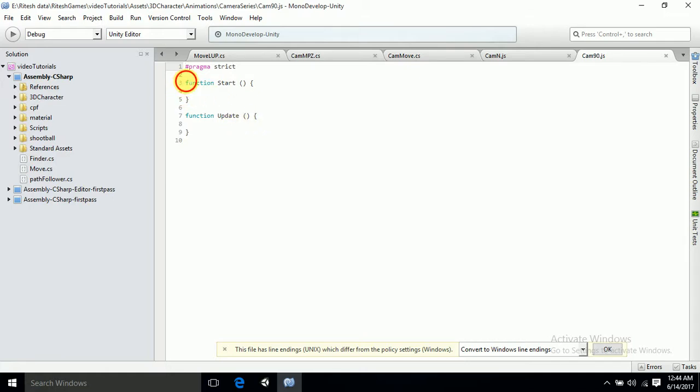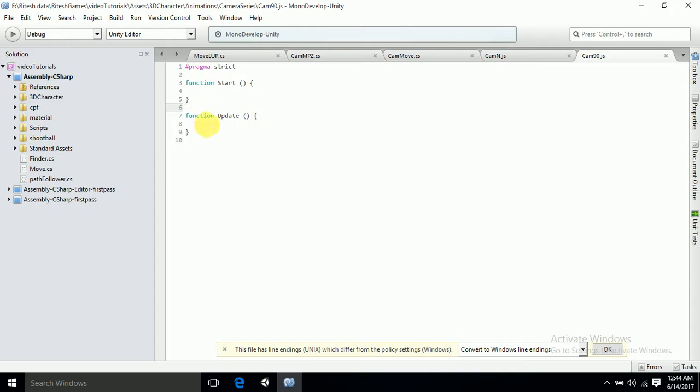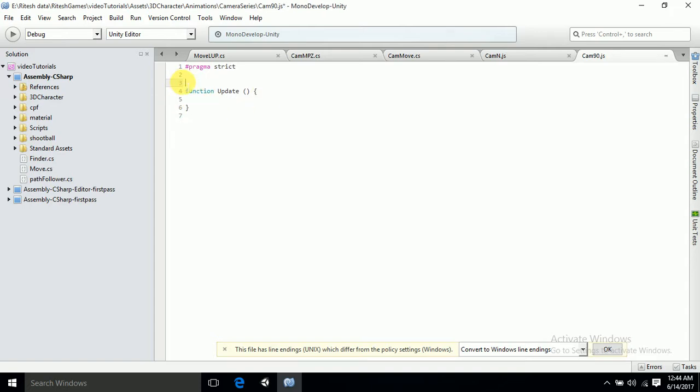We don't require all this, so only the update function is required. We don't require the start function. First of all, we want to move the camera within a certain angle, so we want the speed of that camera. Let's specify that should be public var speed, and I will take it 50.0. You can take whatever you want. If you want to rotate the camera much faster, you can increase the speed.